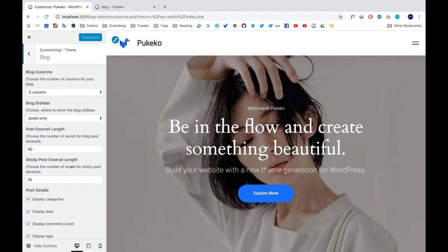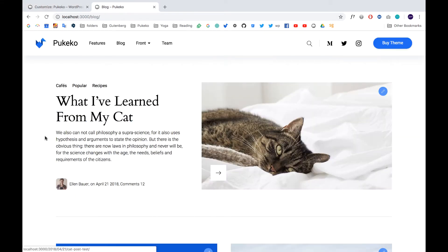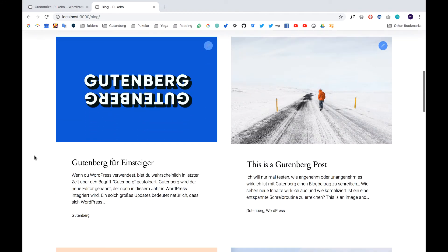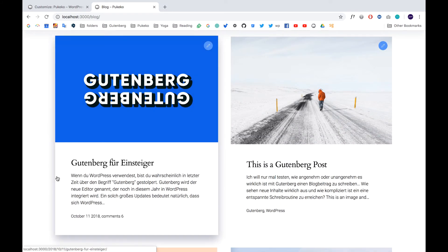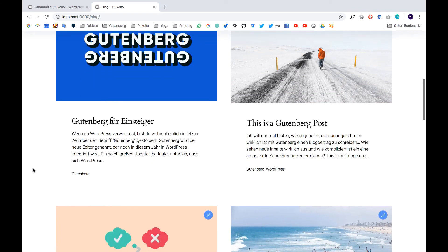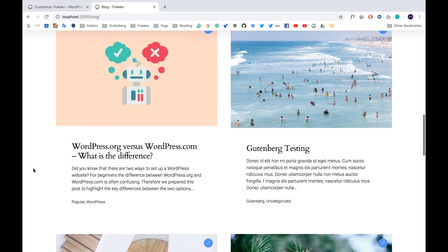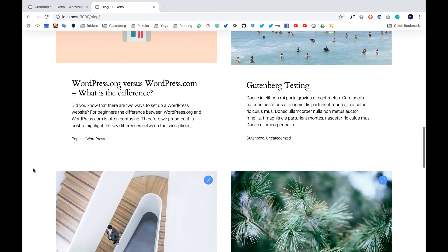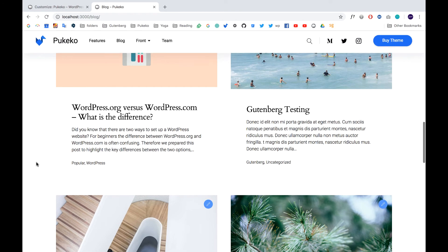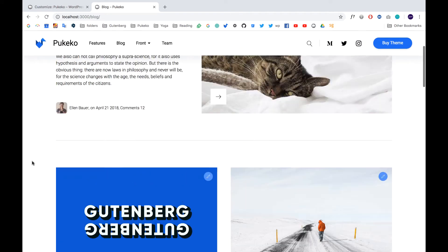We also added under block the option to customize the excerpt lengths for posts and sticky posts. So now you can customize the length of this text and also the length of these excerpts text here in the block.